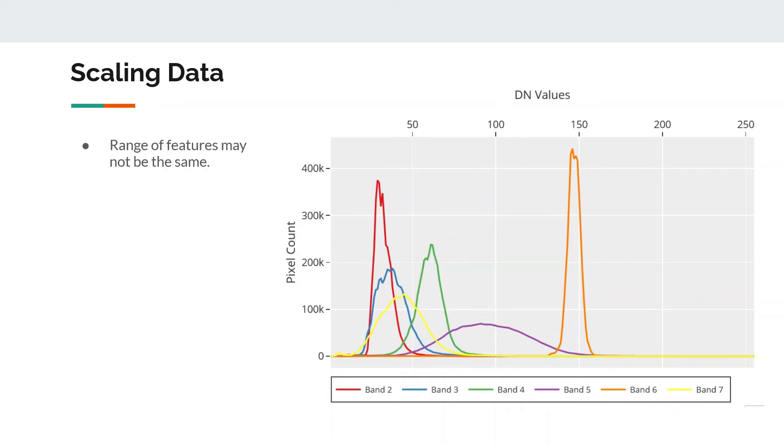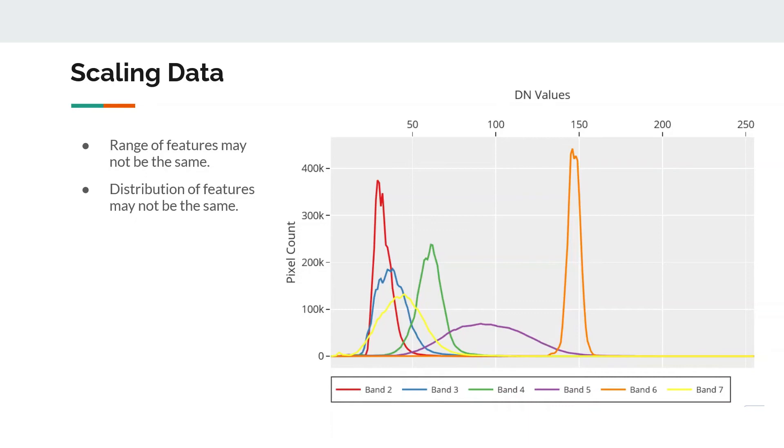In such cases, some models tend to give more weightage to calories only because they have on average higher values, which may not be the case in reality.